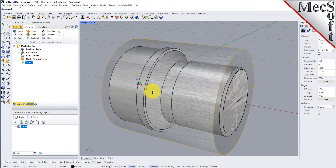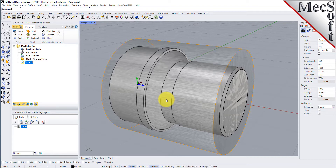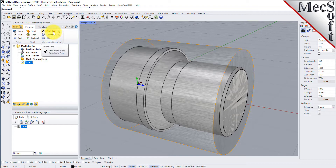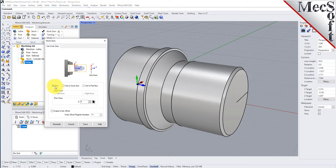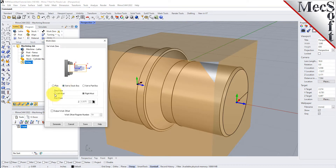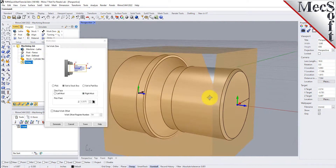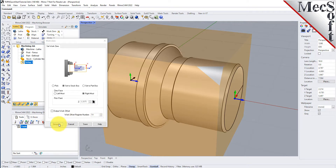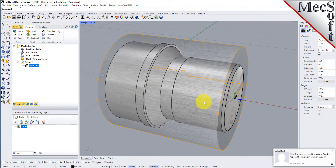While the Setup coordinate system is defined automatically, we do have to define the work zero, also referred to as the workpiece origin. This location defines the zero point from which all toolpath points are interpreted by the controller. Typically, this is set to the rightmost face of the part or stock geometry on the Lathe Z-axis. From the Program tab, select Work Zero to display the dialog. Select Set to Stock Box, and then set Zero Face to Rightmost. This locates the machine origin point to the rightmost face of the stock geometry along the Lathe Z-axis. Now pick Generate, and notice that the MCS is translated, and that the Work Zero now appears under Setup 1 in the Machining Browser.